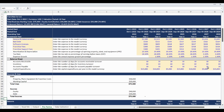A sources and uses table is calculated based on the investment and financing assumptions you entered. This table neatly summarizes how funds will be allocated on inception and the source of the capital.